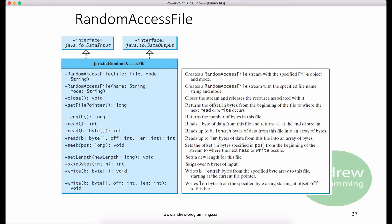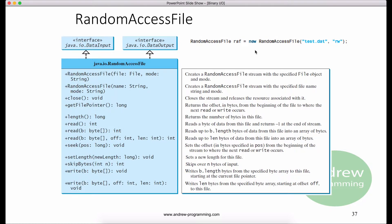When creating a random access file, you can specify one of two modes. The first mode is the letter R, which means the stream is read-only. Another mode is RW, which indicates the stream allows both reading and writing. For example, the following statement creates a new stream called RAF. This stream allows the program to read and write to the file test.dat using the mode RW.